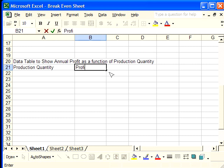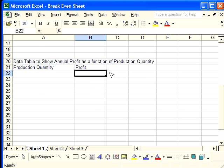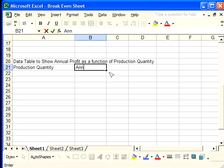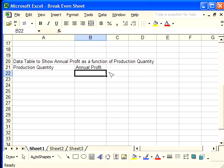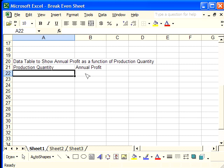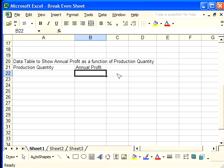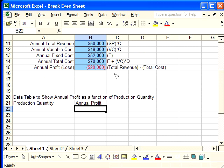Now to construct a data table, we need to start with a function. The function we're going to use is the annual profit function from above here.